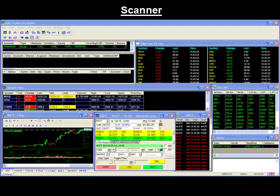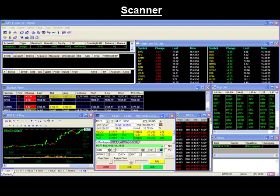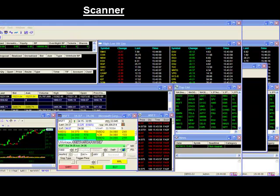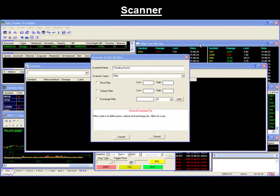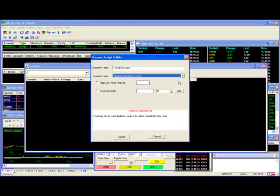Hello and thank you for joining our Dash Trader Tips video. Today's video will be going over our new Scanner feature added to your Dash Trader platform. The scanner empowers you with the ability to scan the market for stocks meeting your specific requirements. It's a very helpful tool when sifting through the thousands of stocks listed on the various exchanges.